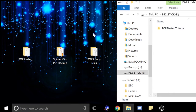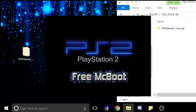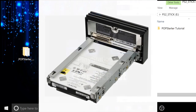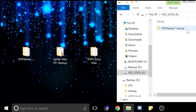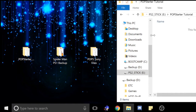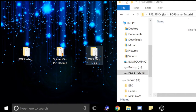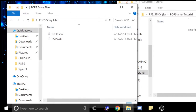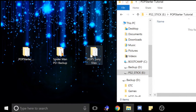Hey guys, this is my tutorial for setting up PopStarter on an internal hard drive on a FAT PS2. What you're going to need is a soft-modded PS2 with free McBoot, an internal hard drive that has been properly formatted, a USB flash drive, and also a PS1 game that you want to play on your PS2. You're going to need these files — I cannot tell you how to get those, you're going to have to use Google.